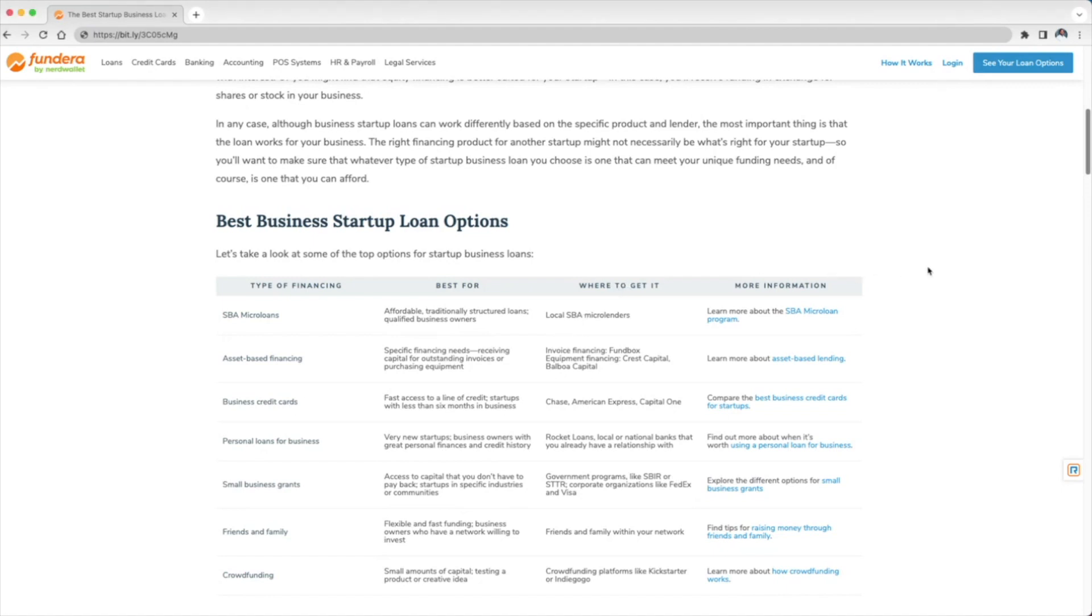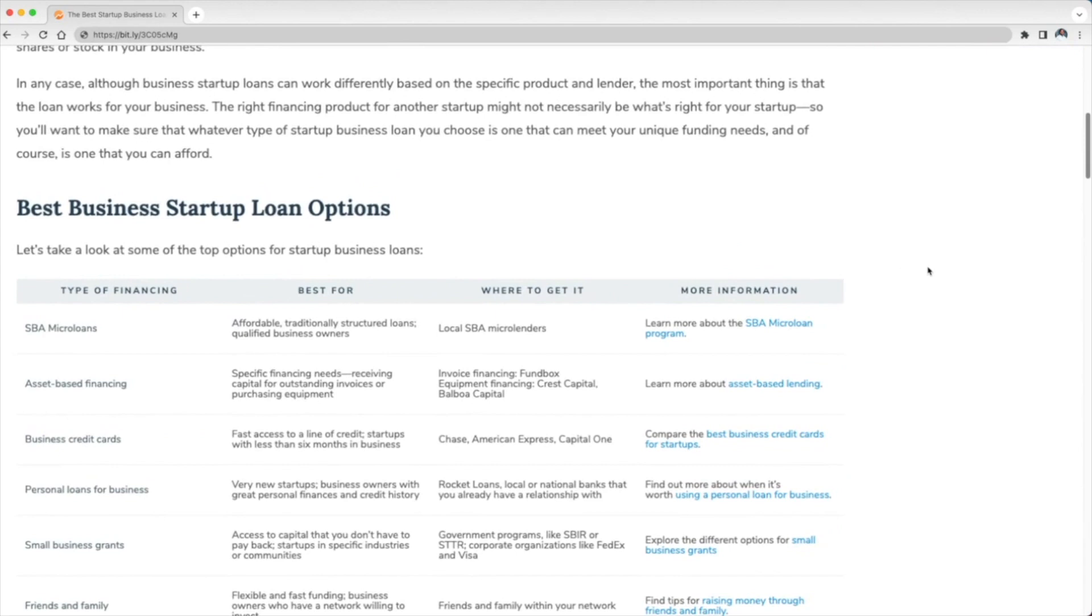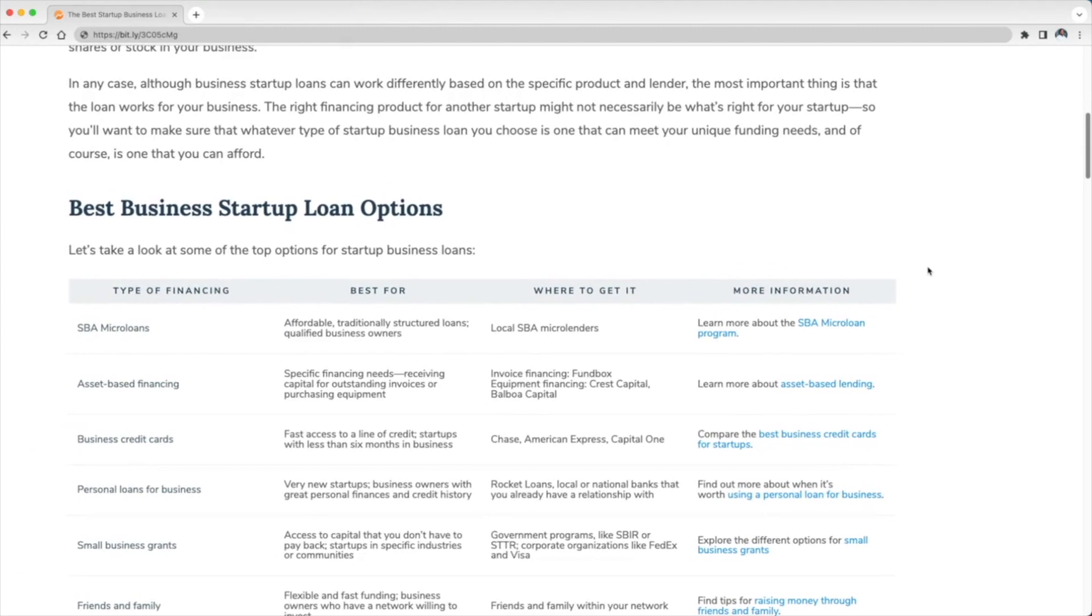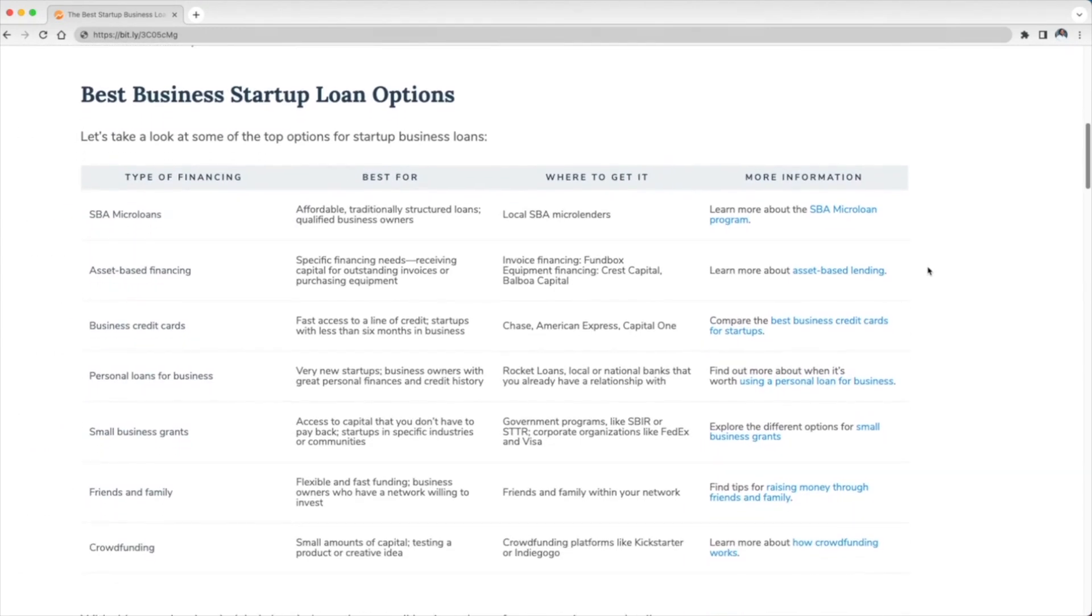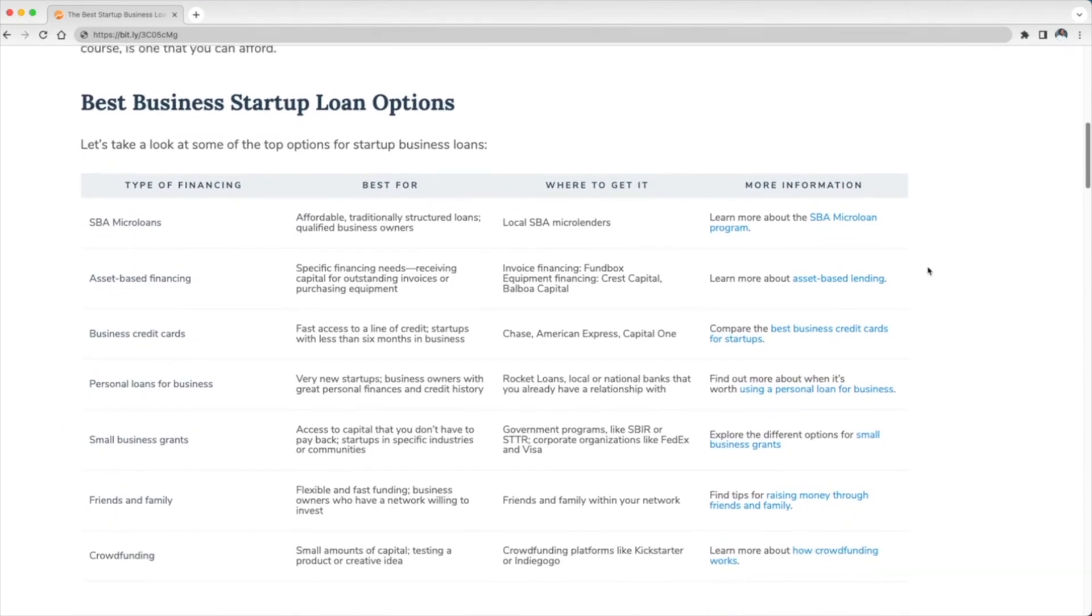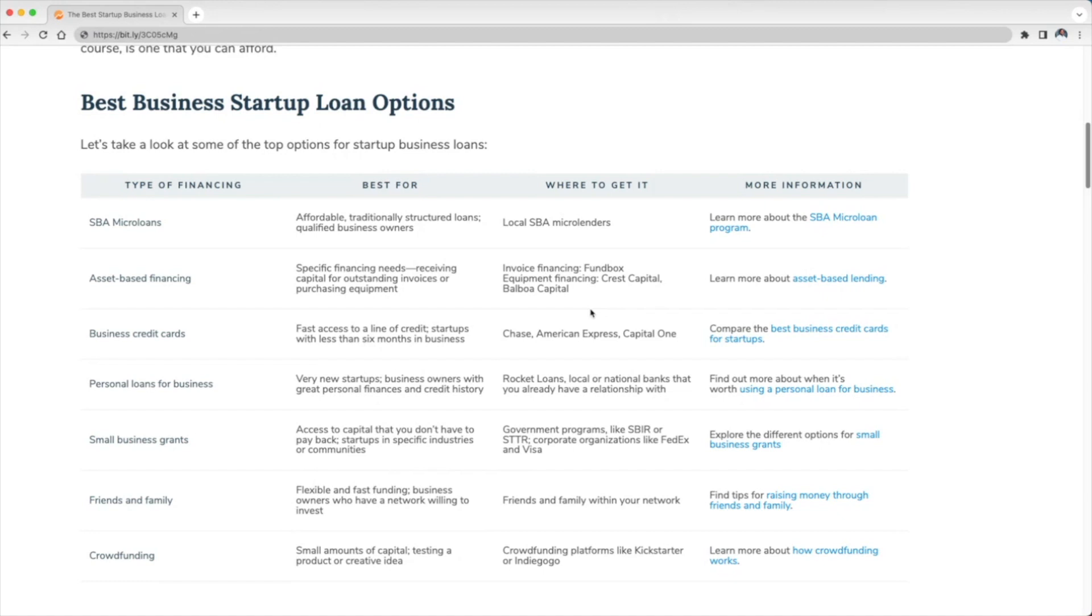Asset-based financing—specific financing needs, receiving capital for outstanding invoices, purchasing equipment. Where you can get it: you can get that from invoice financing. There's a lot of companies you can go through, but one of the biggest is Funbox. Equipment financing through Crest Capital or Balboa Capital.